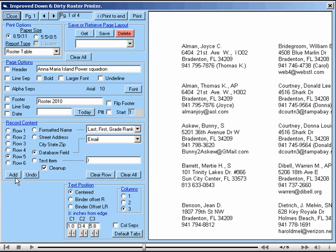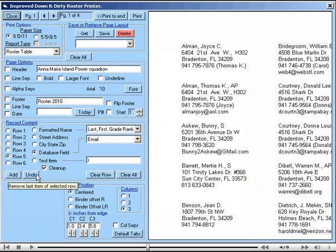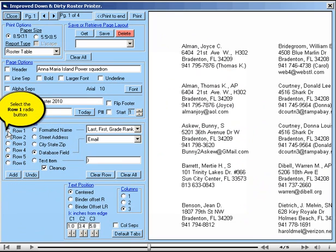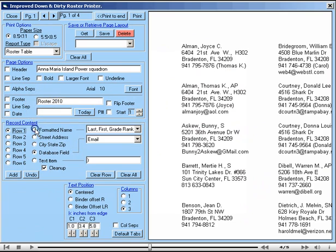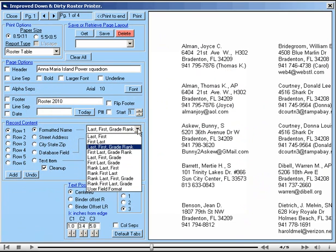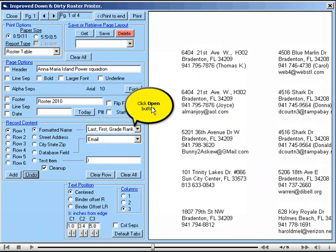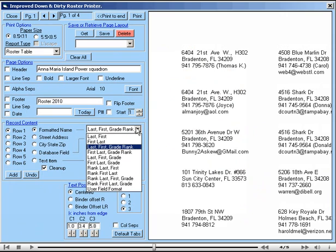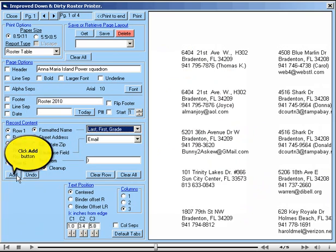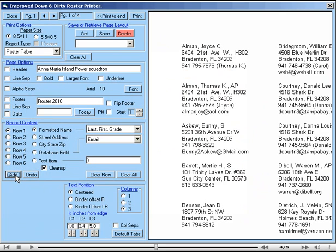If you make a mistake or change your mind about some item, you can use the undo feature in the program. For instance, suppose that perhaps in row 1, in the formatted name, you decided last first grade rank wasn't exactly what you wanted after all. You can undo that, so the name is gone, and then you can select something different. Perhaps you didn't want the rank, only last first grade. Select that and add, and that change has been made.